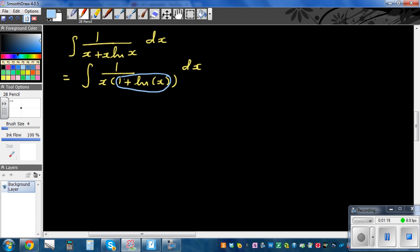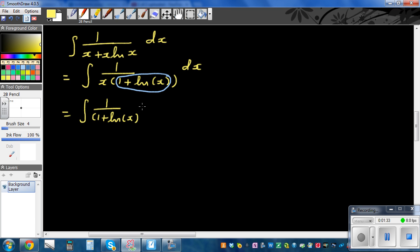So this is the same as integration of 1 over (1 plus natural log of x) times 1 over x dx. This is a difficult step.